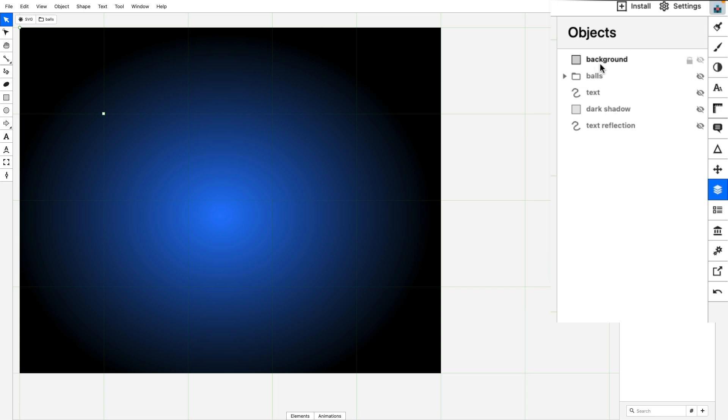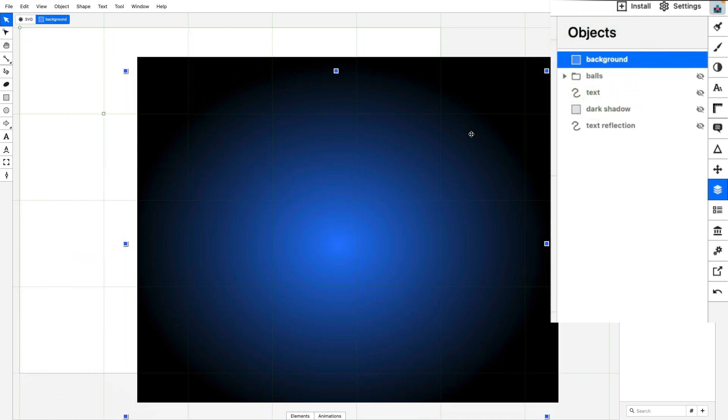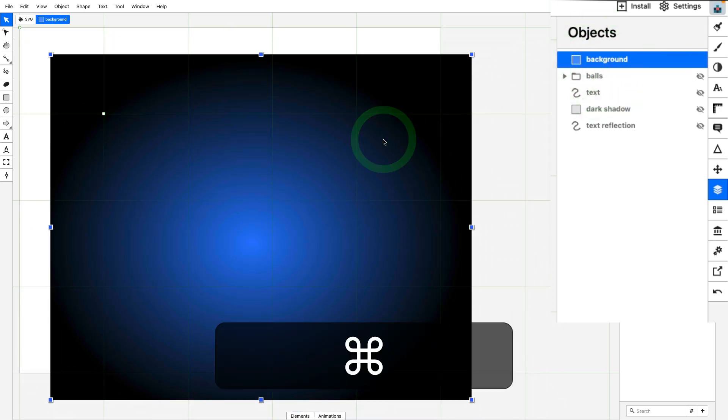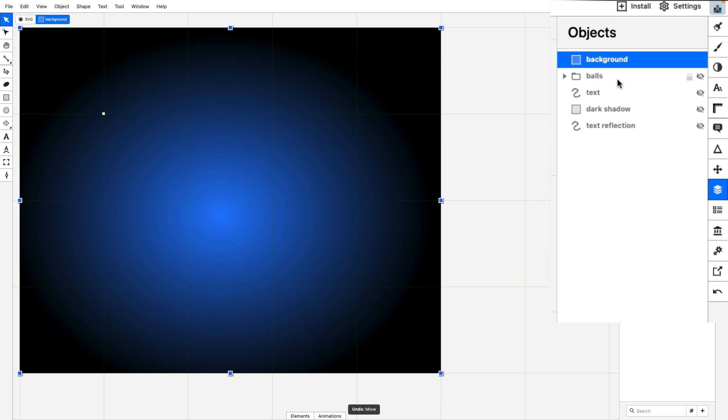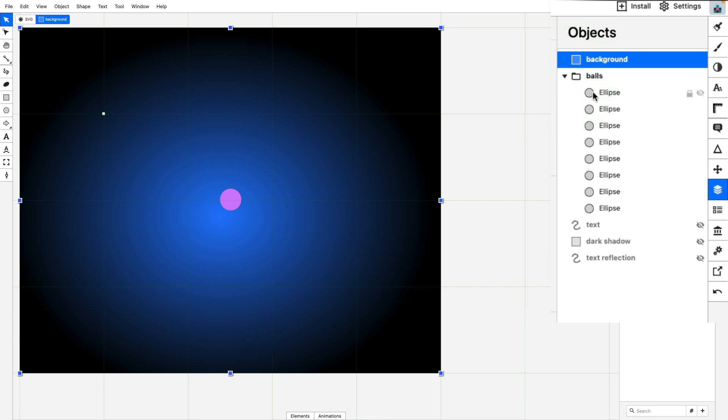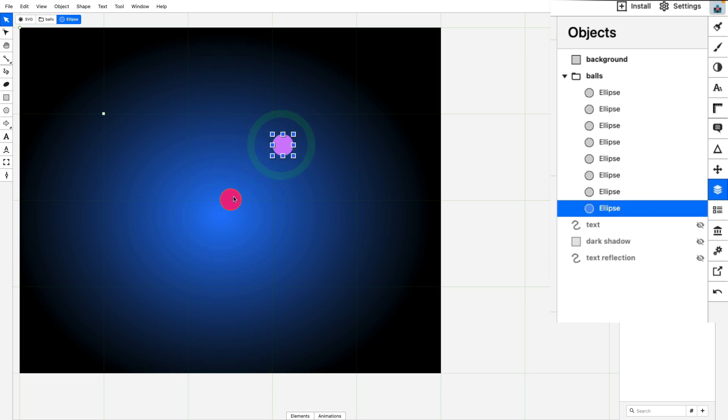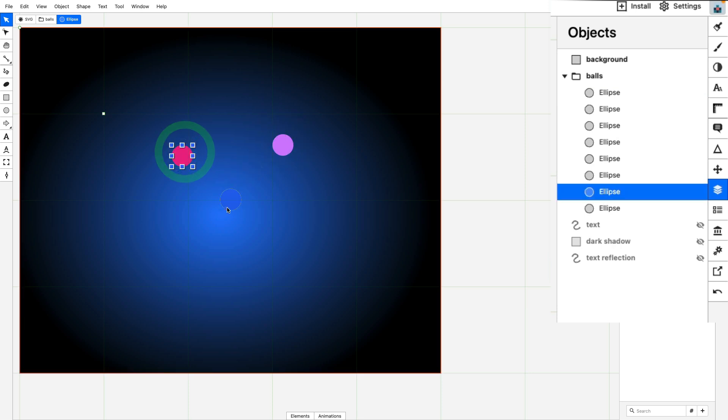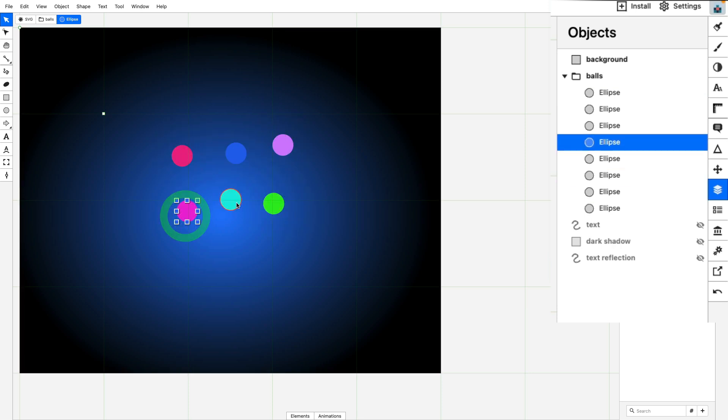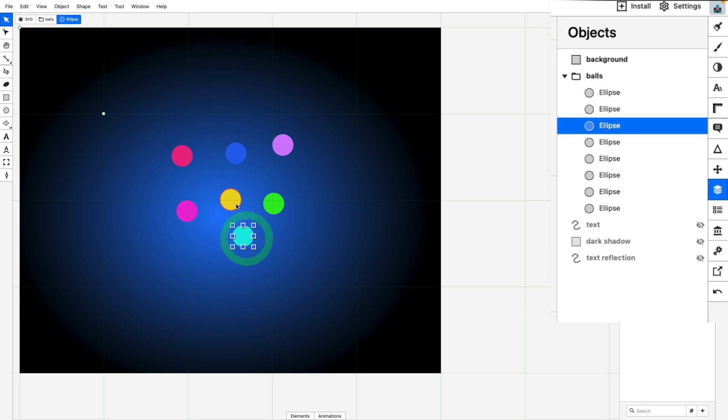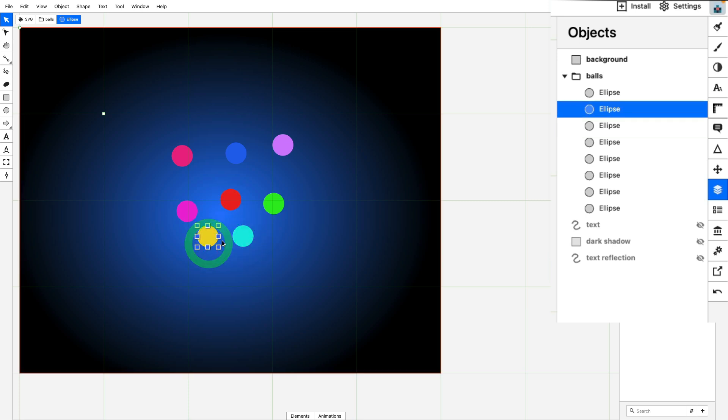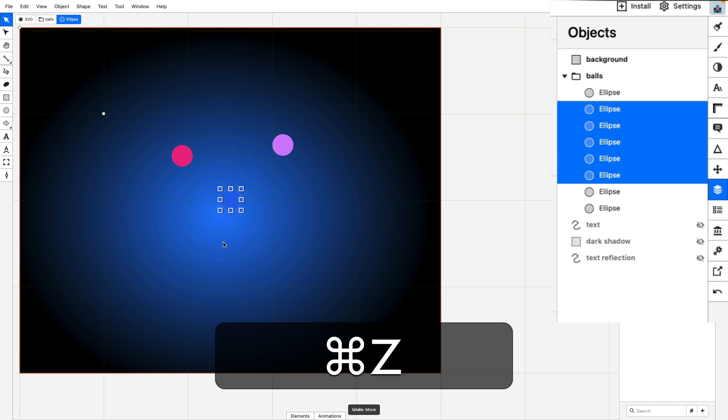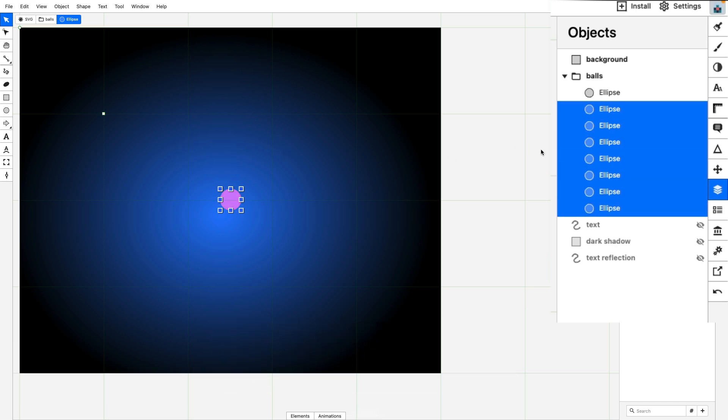First up we have this background which is just a rectangle with a gradient fill. Next we have this group that contains the different balls that will be flying up in the air. Let me crack it open and you'll see that we have a bunch of ellipses here. Now they're all sitting on top of each other in the same spot, but I just want to show you that I did create them by hand and I did pick out the colors. Of course we could create them programmatically, but I wanted to build this pretty quick and just show you a fun little way to make a particle effect.